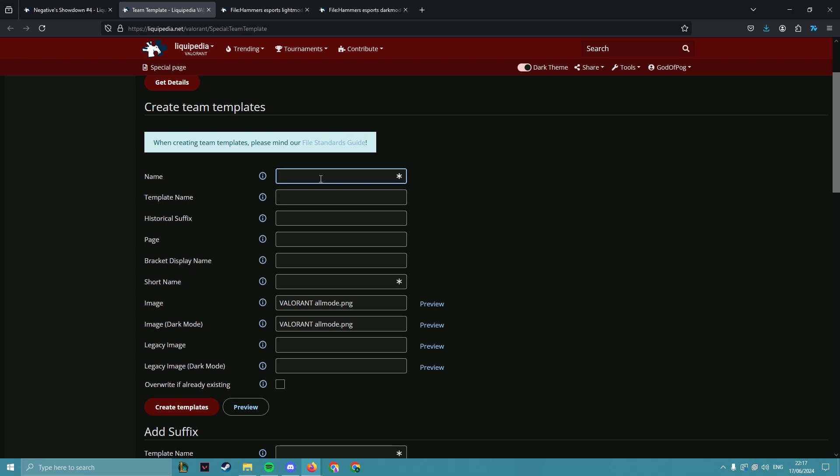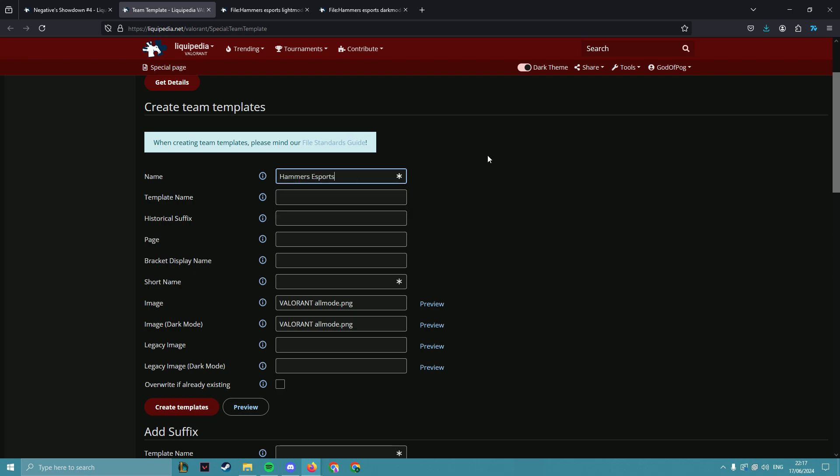The first one is just the name, Hammer Esports, spelled the same way it should be with capital letters intact.